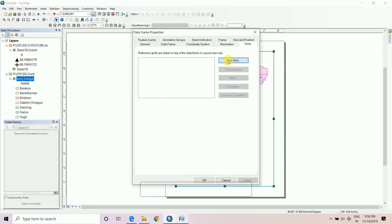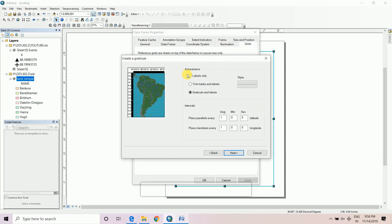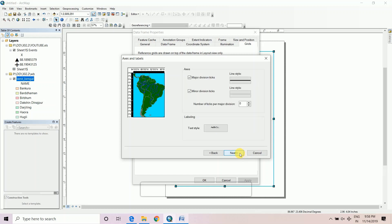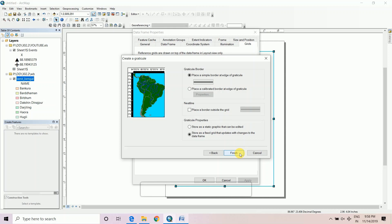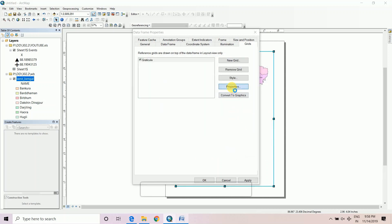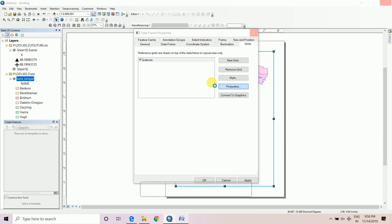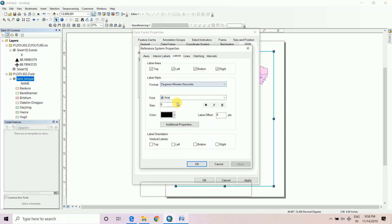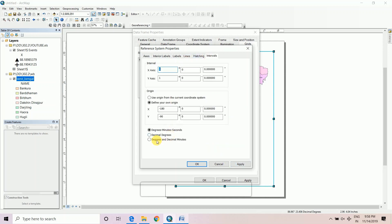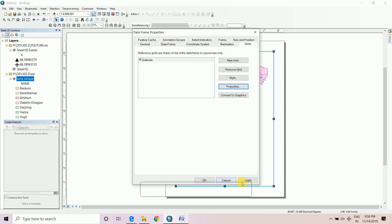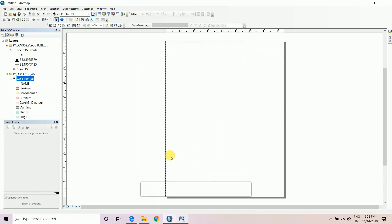For map composition, right-click on Properties, New Grid, Next, New Grid, Next, Labels Only, Next, Next, Finish, Properties. Set bold left and right and interval only to degree and decimal minutes. Click Apply then OK. All the coordinate systems are displayed.